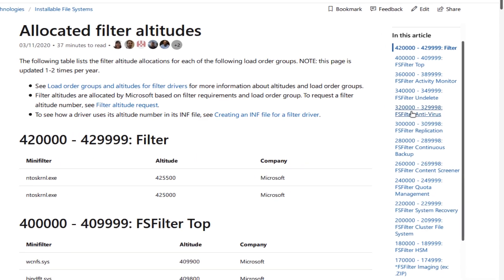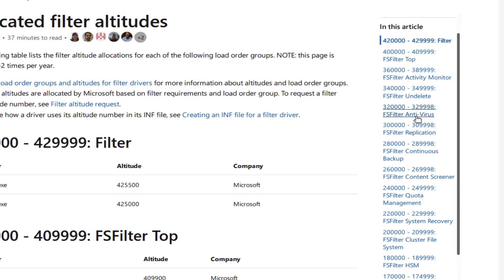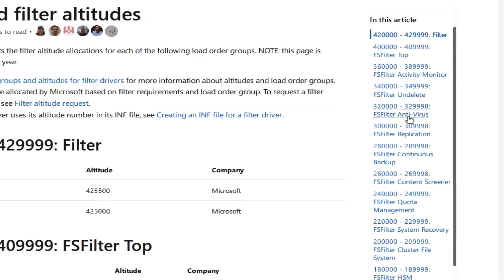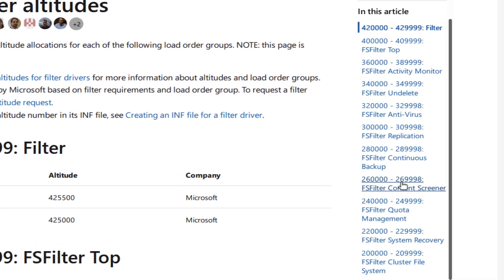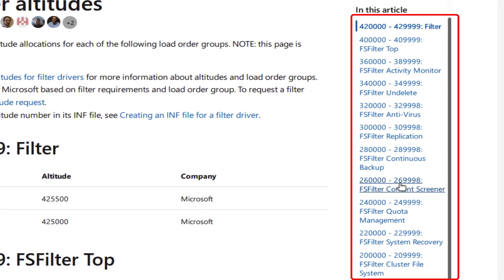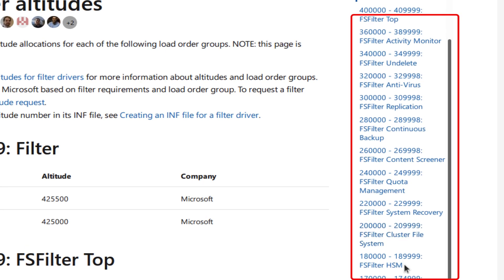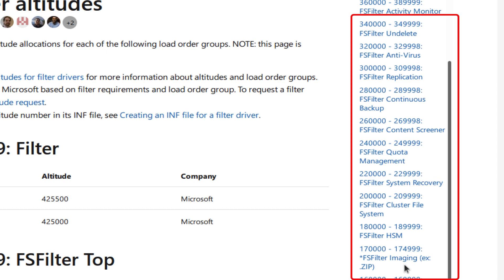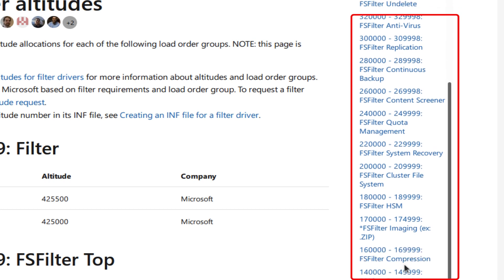We have a range for antivirus. We have a range for content screeners. We have a range for multiple other uses like encryption, virtualization.